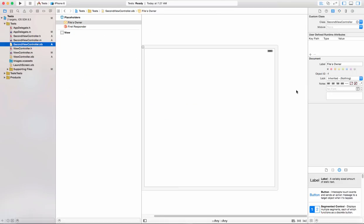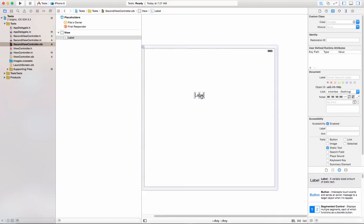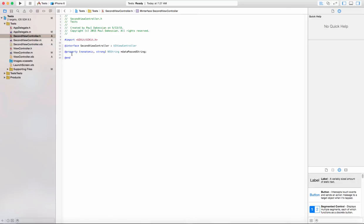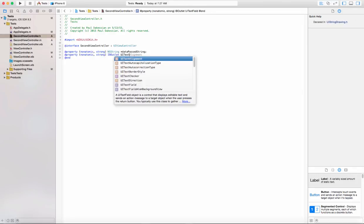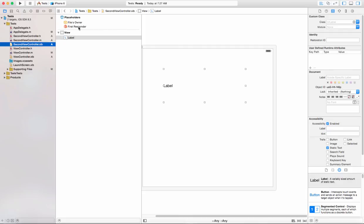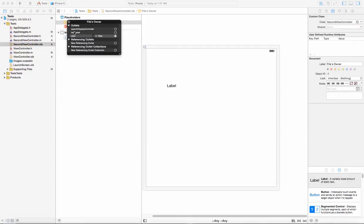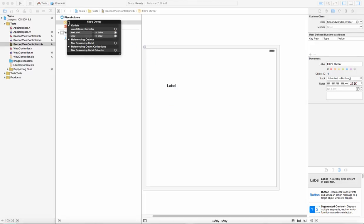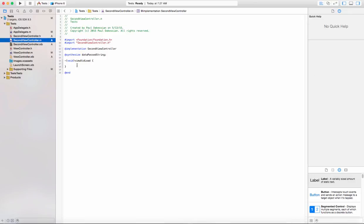Once we go to the SecondViewController, let's create a label and set it up as a property — it's an IBOutlet, so that means we can connect it. That's going to be a UILabel called textLabel. Once that's created as an IBOutlet, we'll be able to come to the nib file and under the file owner you'll see a new property textLabel. Take that plus sign and connect it to the label.